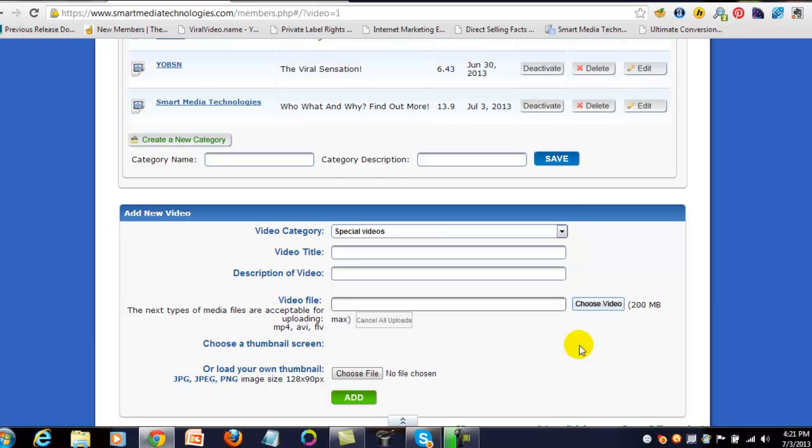Or you can upload a thumbnail for the video. And again, it's that 128 by 90 pixels that you have. So again, if you don't have any images that size...